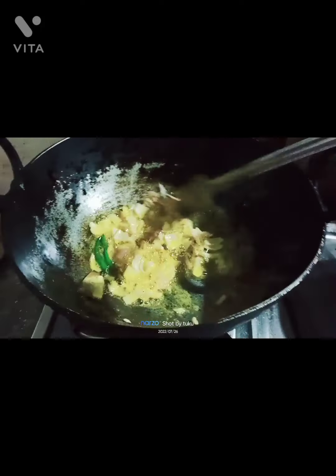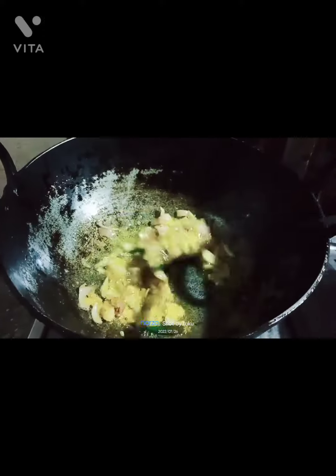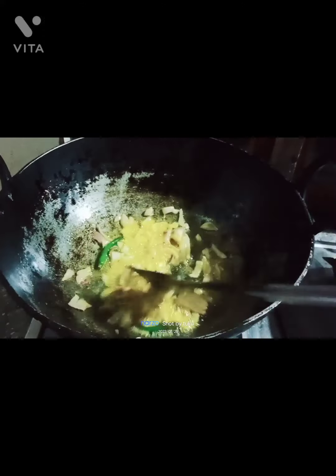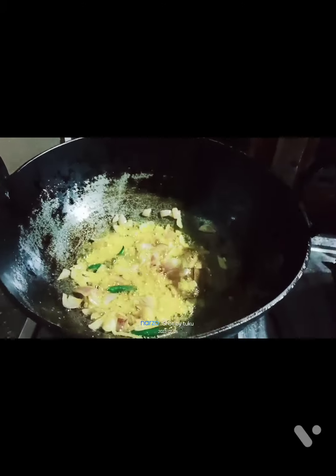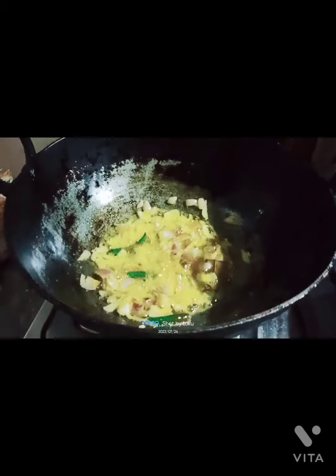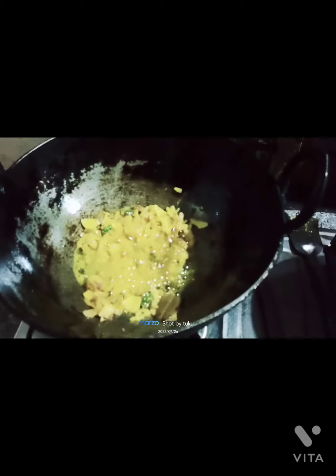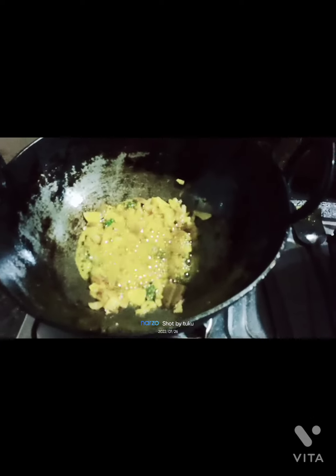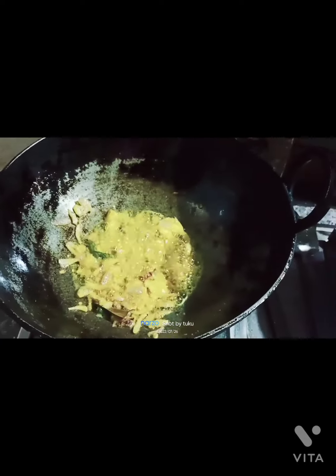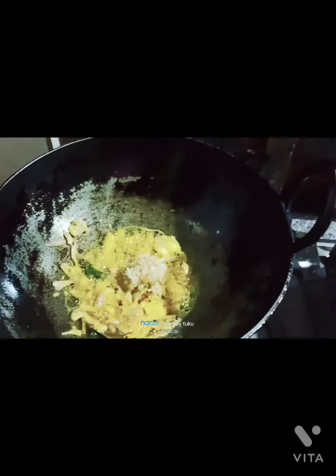Let's cook the rice now. Let's cook the rice in the pan.